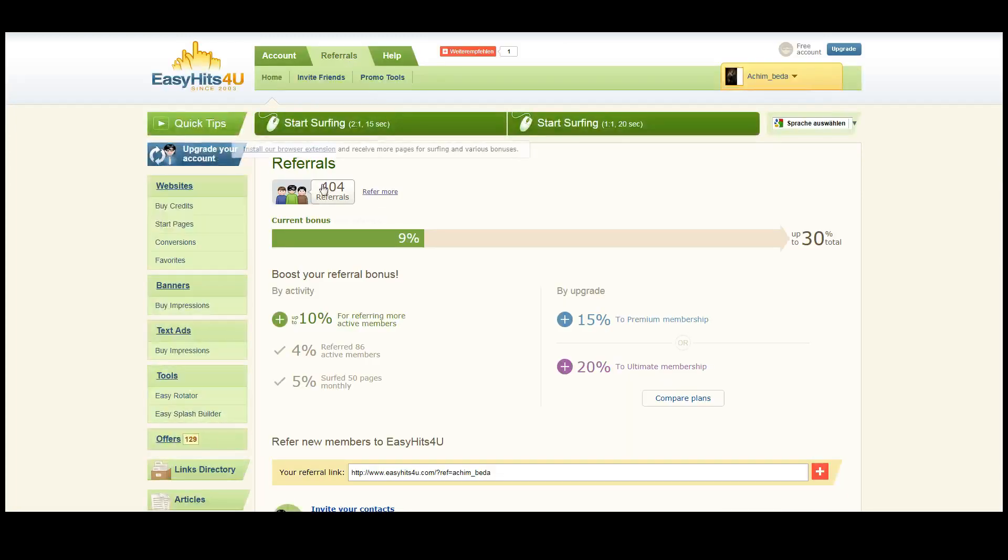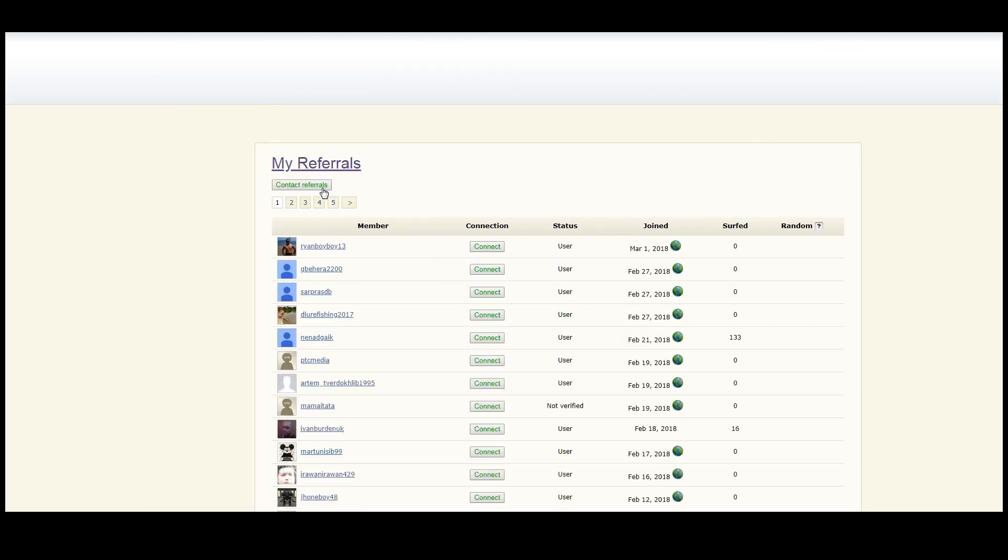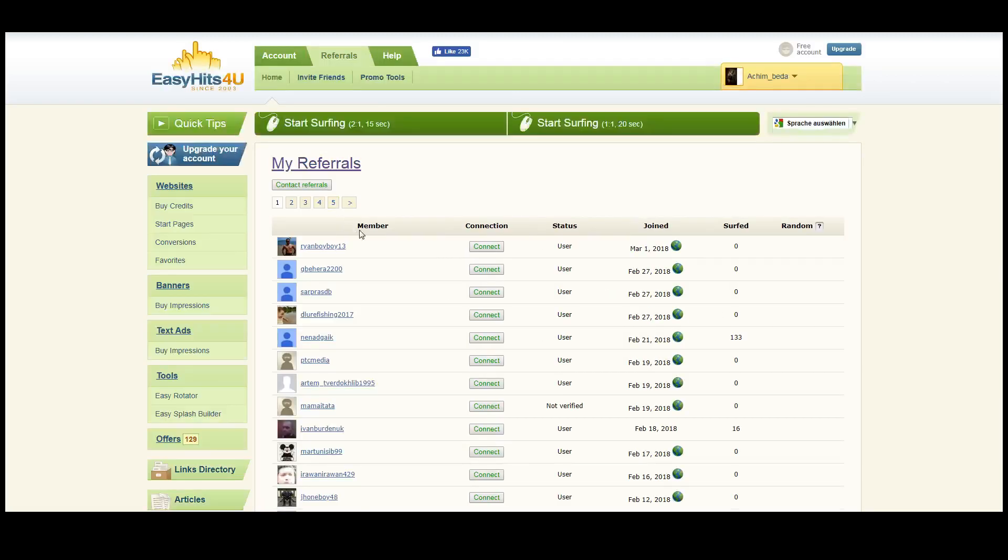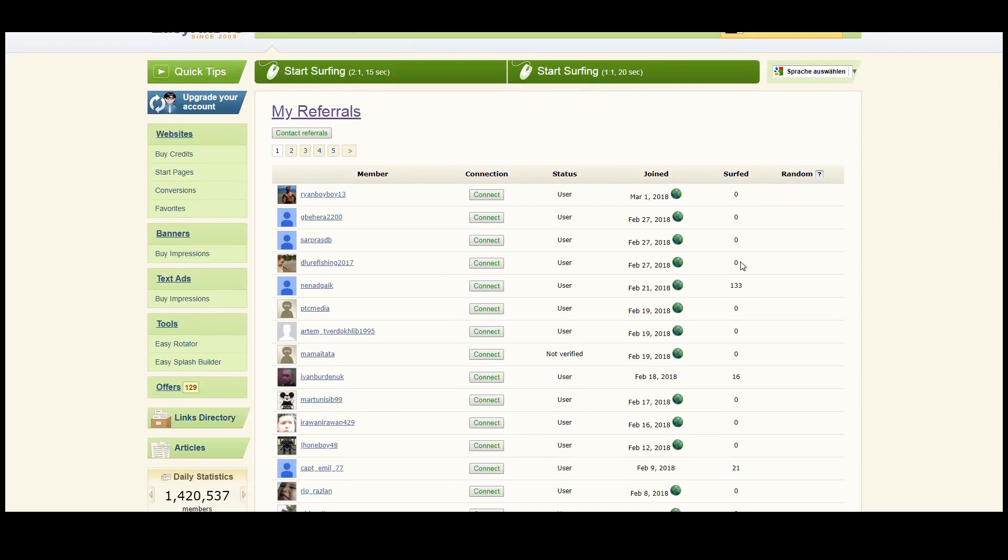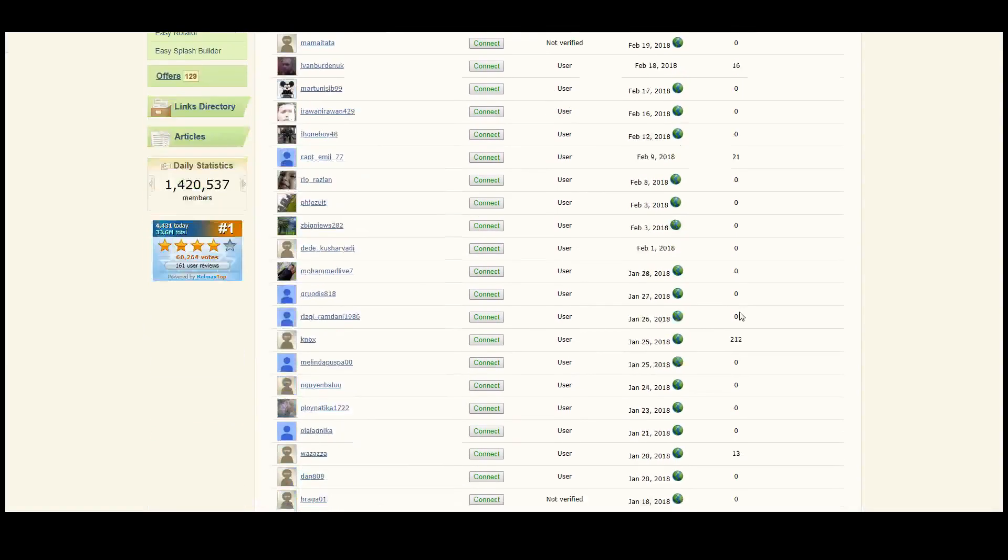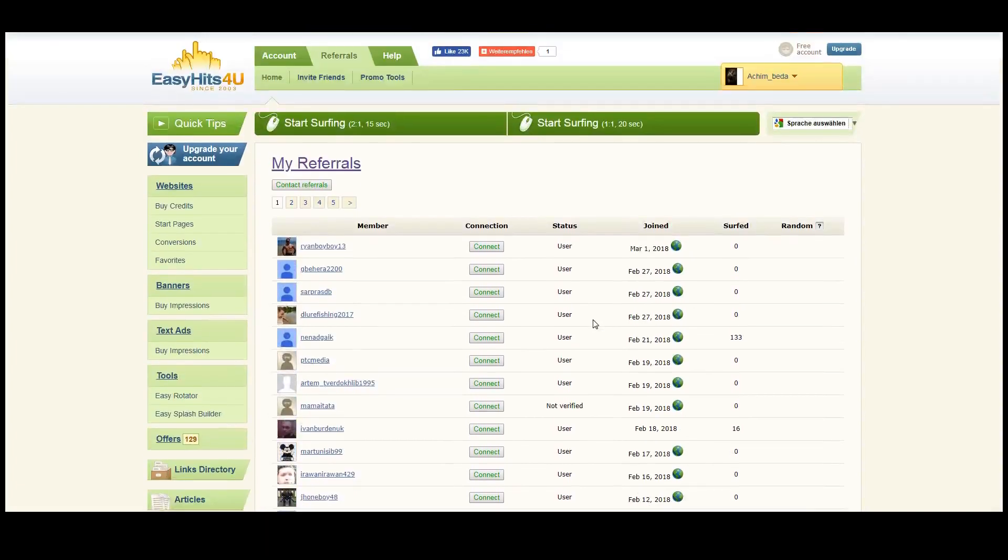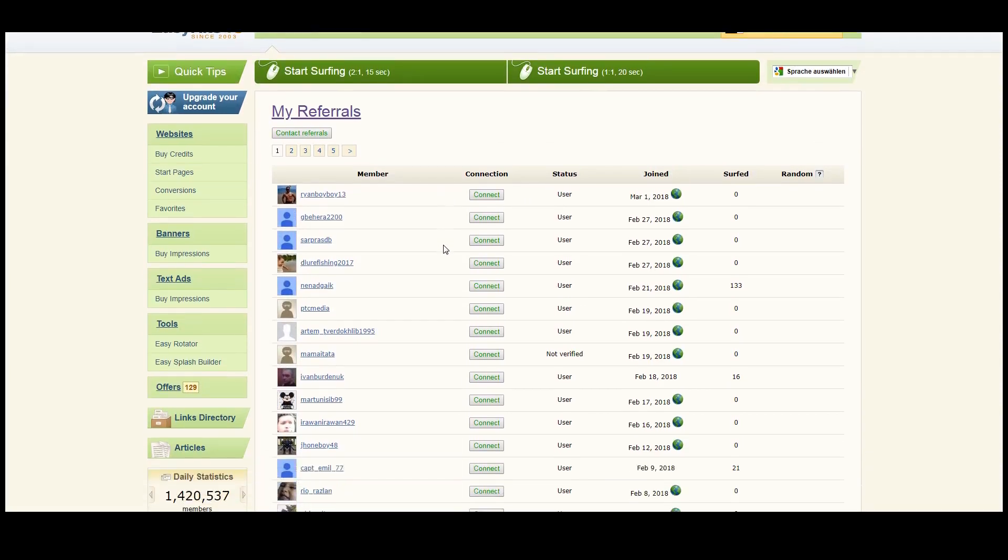I have around 400 referrals. Not all of them are active, as you can see. A lot of them never surfed a single site, but for every user that surfs at least 100 sites I get paid 10 cents. You can imagine with a couple hundred referrals it comes up to something in the end.